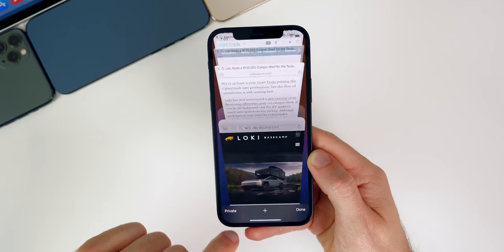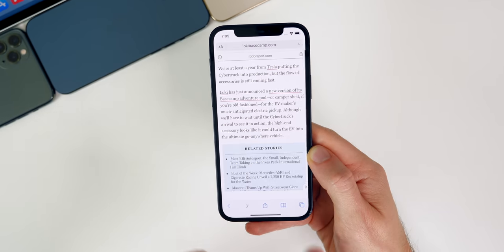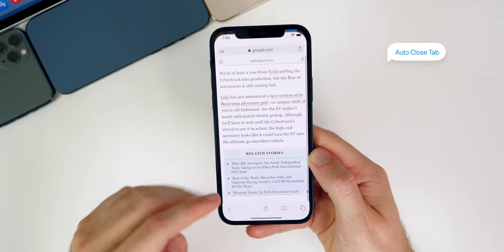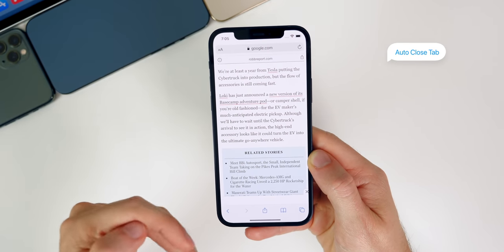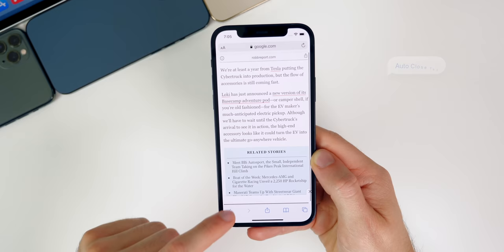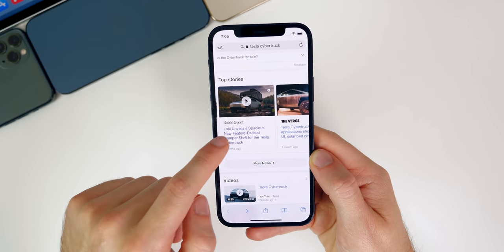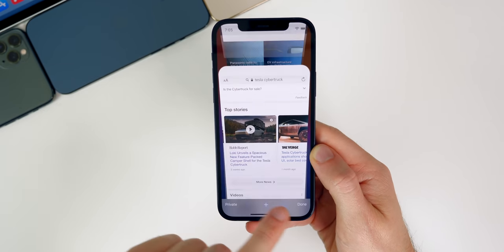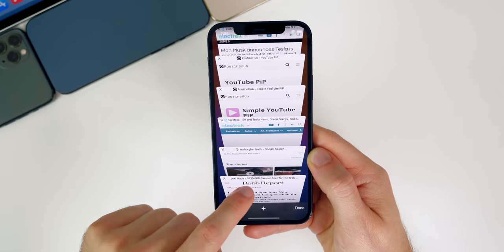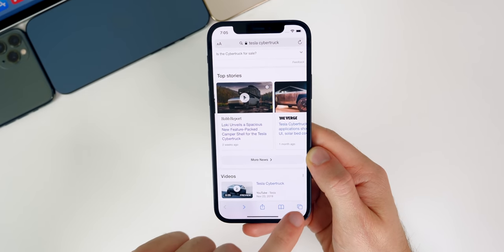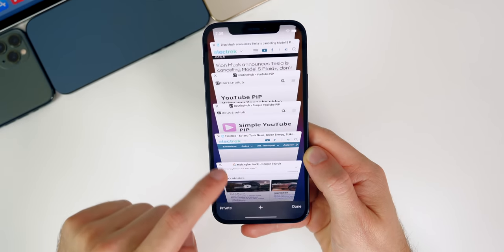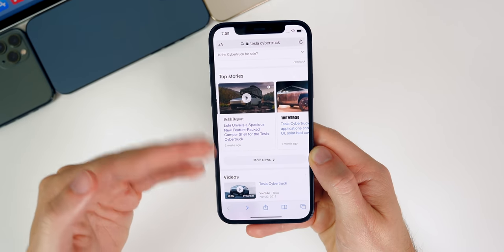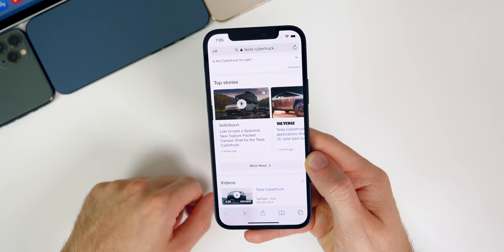If you go into the tab that you just opened and go back, you can see that Safari automatically closes out of that tab because it takes you back to where you just were. So it works anywhere in Safari — if you open something in the background and then go to the tab that just opened and go back, Safari automatically closes that tab, so you don't have the same site pulled up in two different tabs.